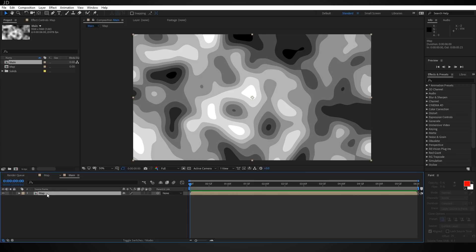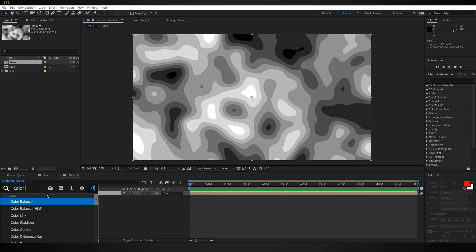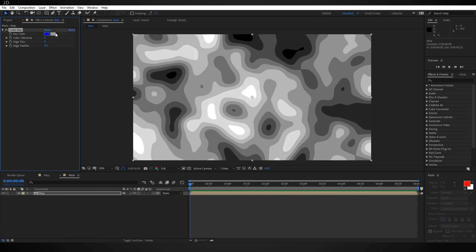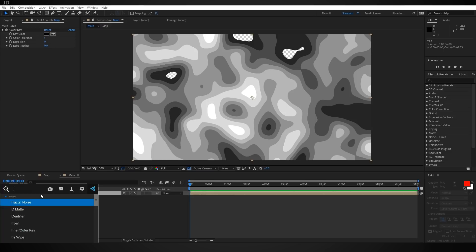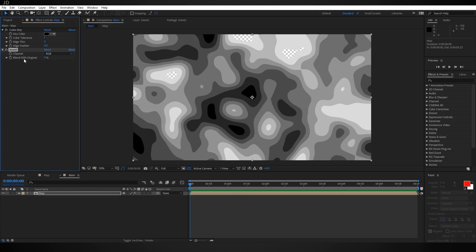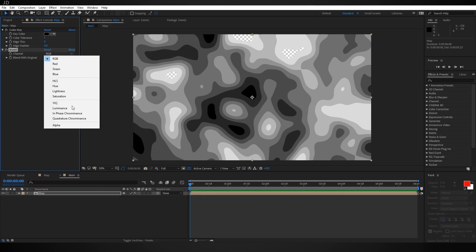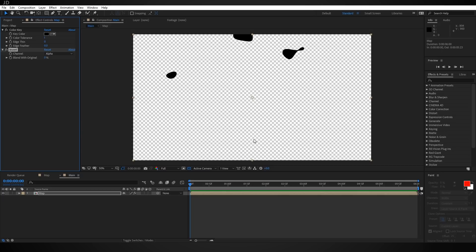To do that, let's start out with the Color Key effect. Select the eyedropper and start with black, set the Color Tolerance up to one. If you toggle the transparency switch you'll notice we've gotten rid of the black, which is actually the opposite of what we were trying to do. To fix that, let's also add the Invert effect and change Channel from RGB down to Alpha — and there we go.